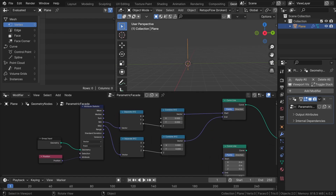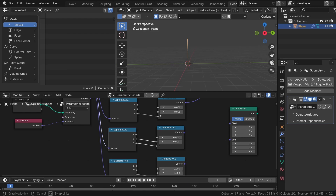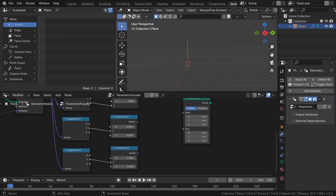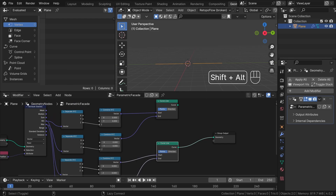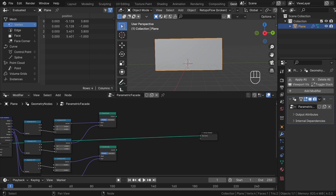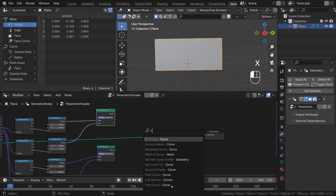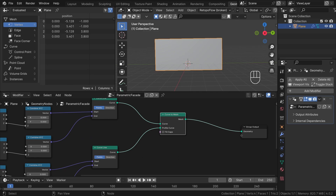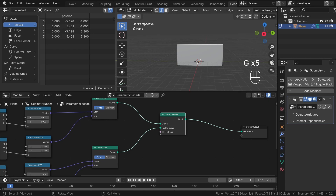Let's do the same thing for our Y-axis. Duplicate everything, switch to Y and unplug Z, then connect it to the second curve node. If I preview it now, as you can see we have a perfect representation of our input shape. The last thing we need to do is use the Curve to Mesh node. Let's plug our other curve as the profile, and as you can see now we have a perfect match for our geometry.